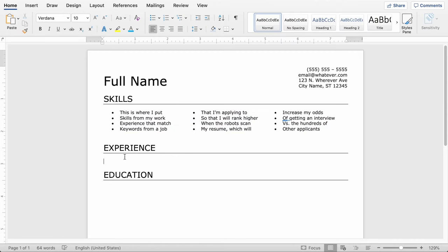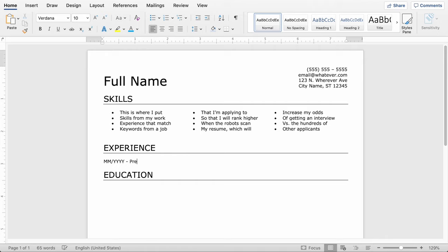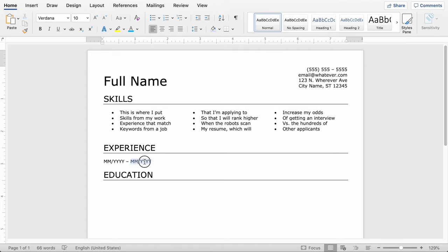Well, you want to start with your most recent job, so you're going to put the month and year that you started at that job, and then do a space, a dash, a space, and type present if you're still currently employed at that job. Otherwise if you're not currently employed, you can just put the end date there and follow the same format of month and year. But we're going to assume that you're currently employed at that job, so let's go ahead and put present.